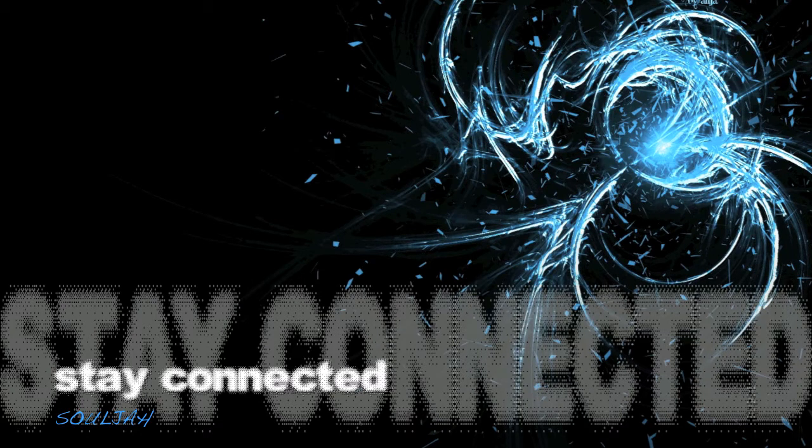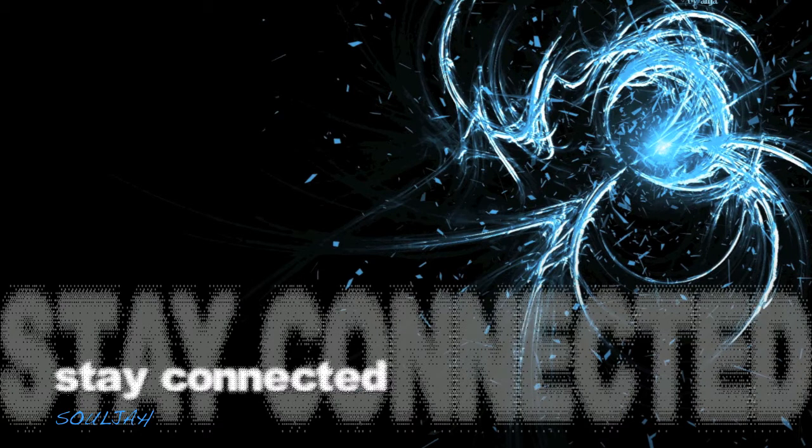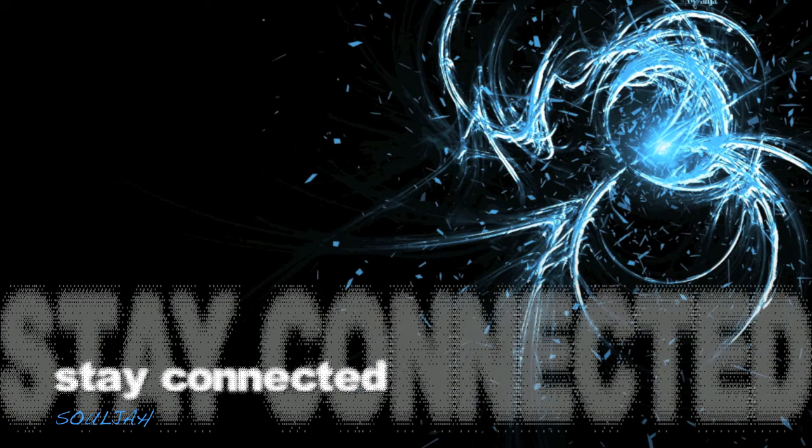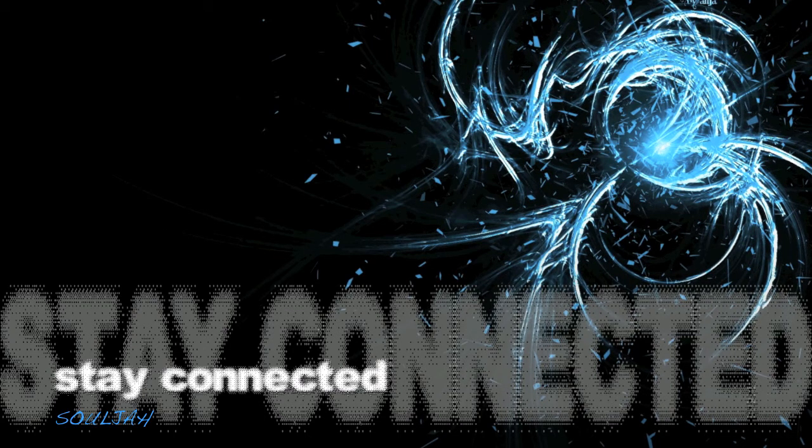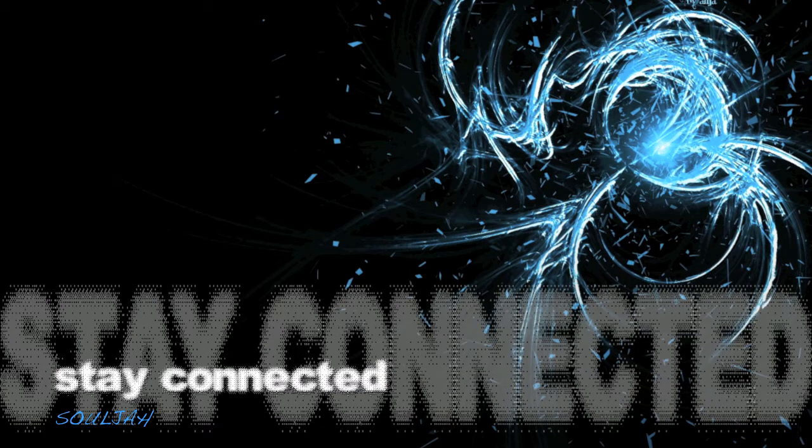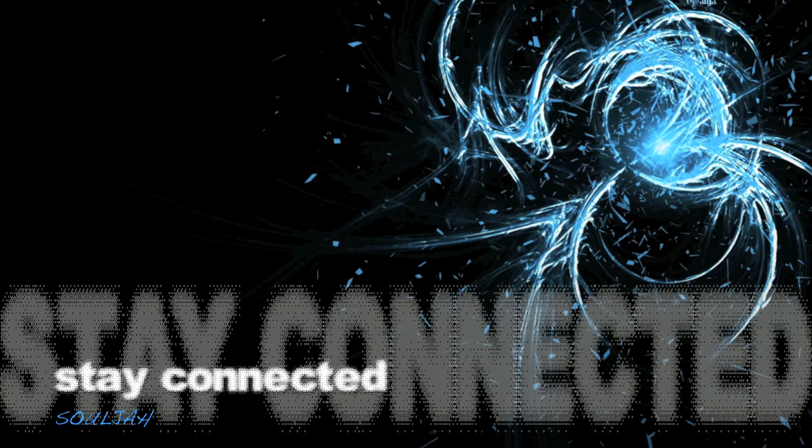Stay connected, never neglected. This Savior is your maker. This Savior is your maker.